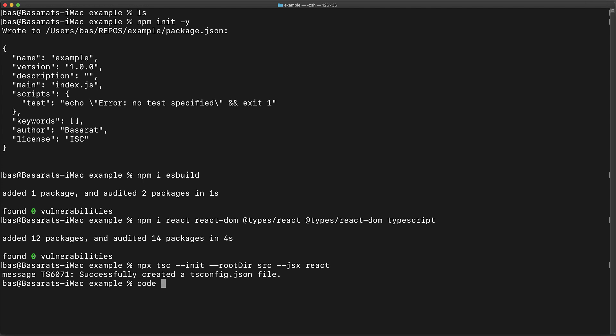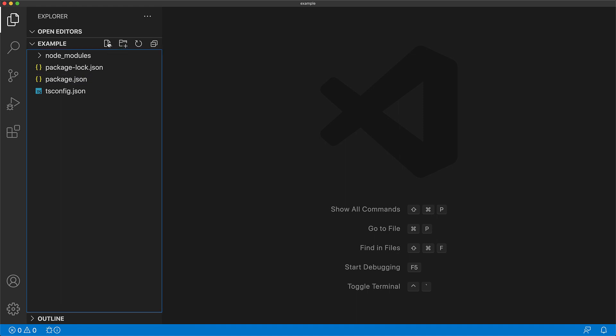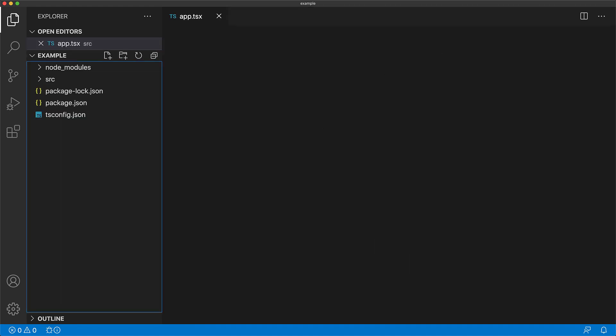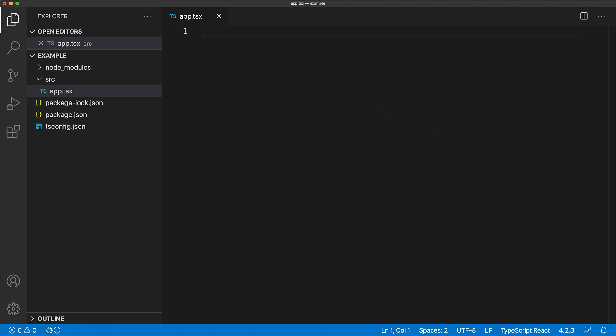With the project setup out of the way, let's open this up in our IDE. We will create our application entry point under source app.tsx. We will bring in the usual suspects which are React, use callback, use state as well as React DOM.